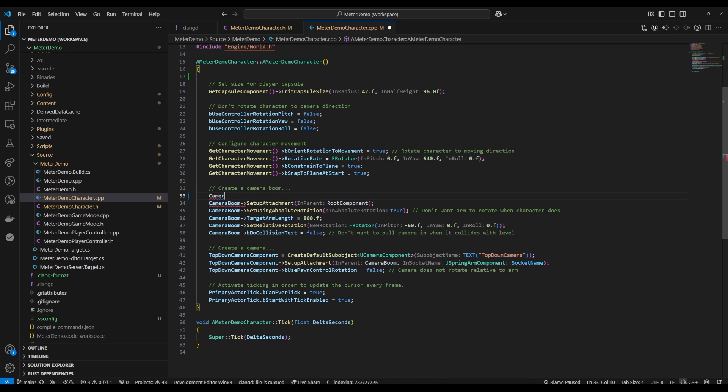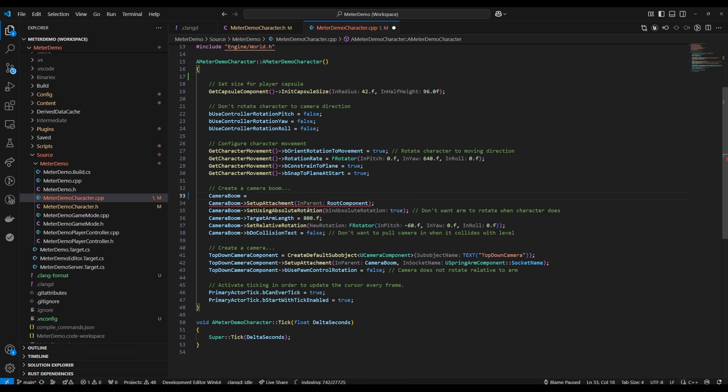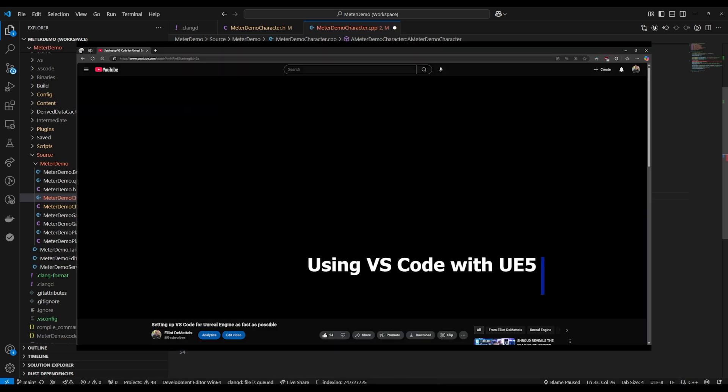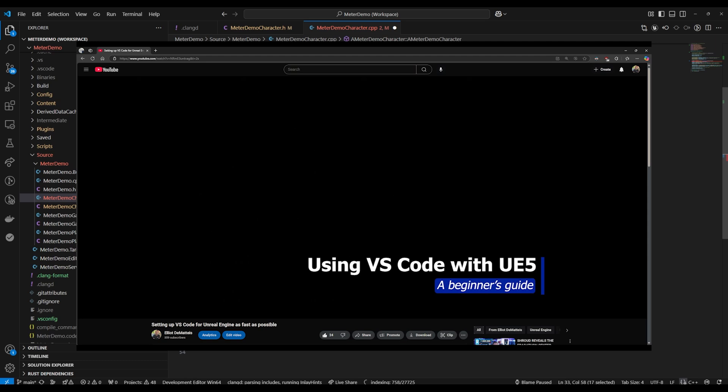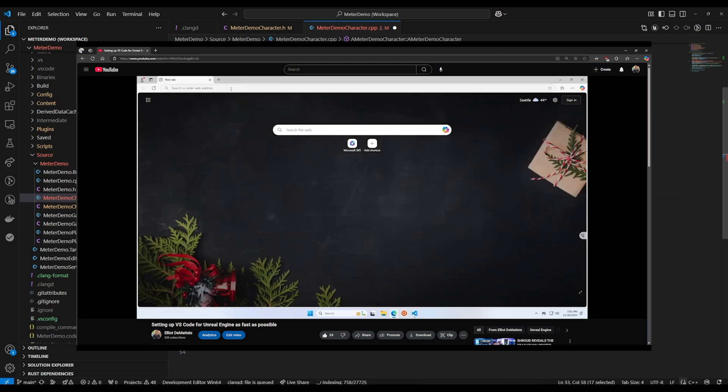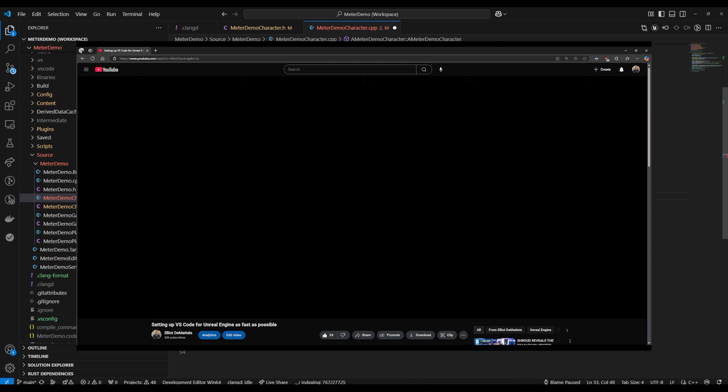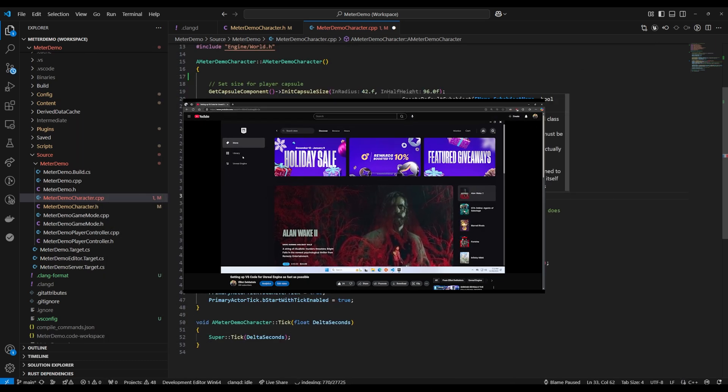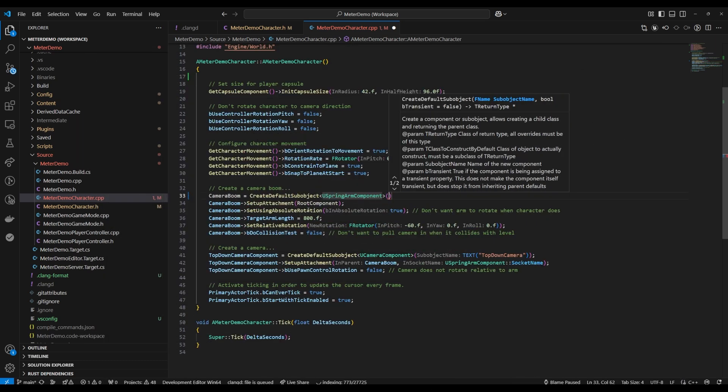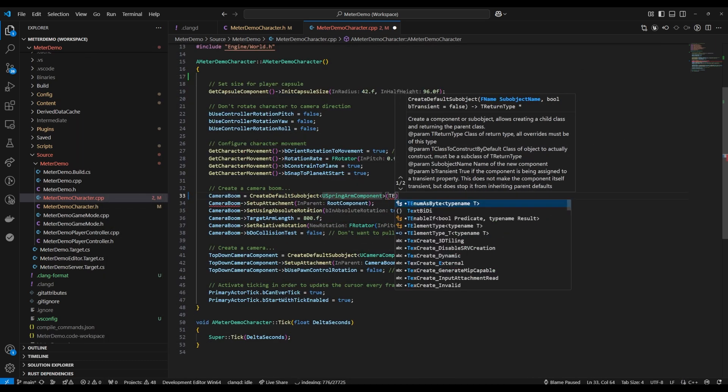I am going to be making a slight assumption that you've seen the last video. It's very quick and it just goes over the bare minimum of setting up VS Code, so probably you don't even need to see it, but I do make some assumption that you've seen it.